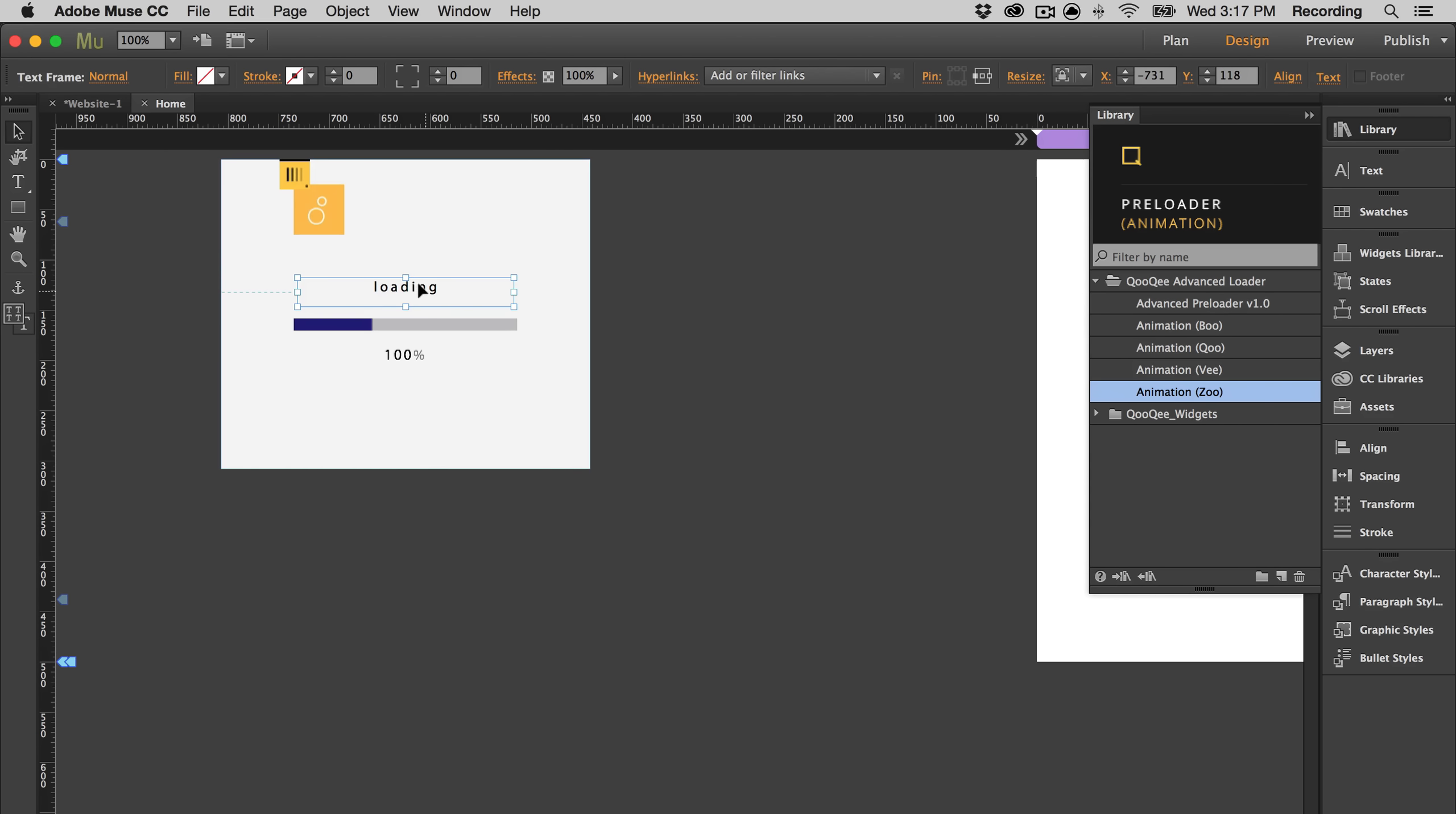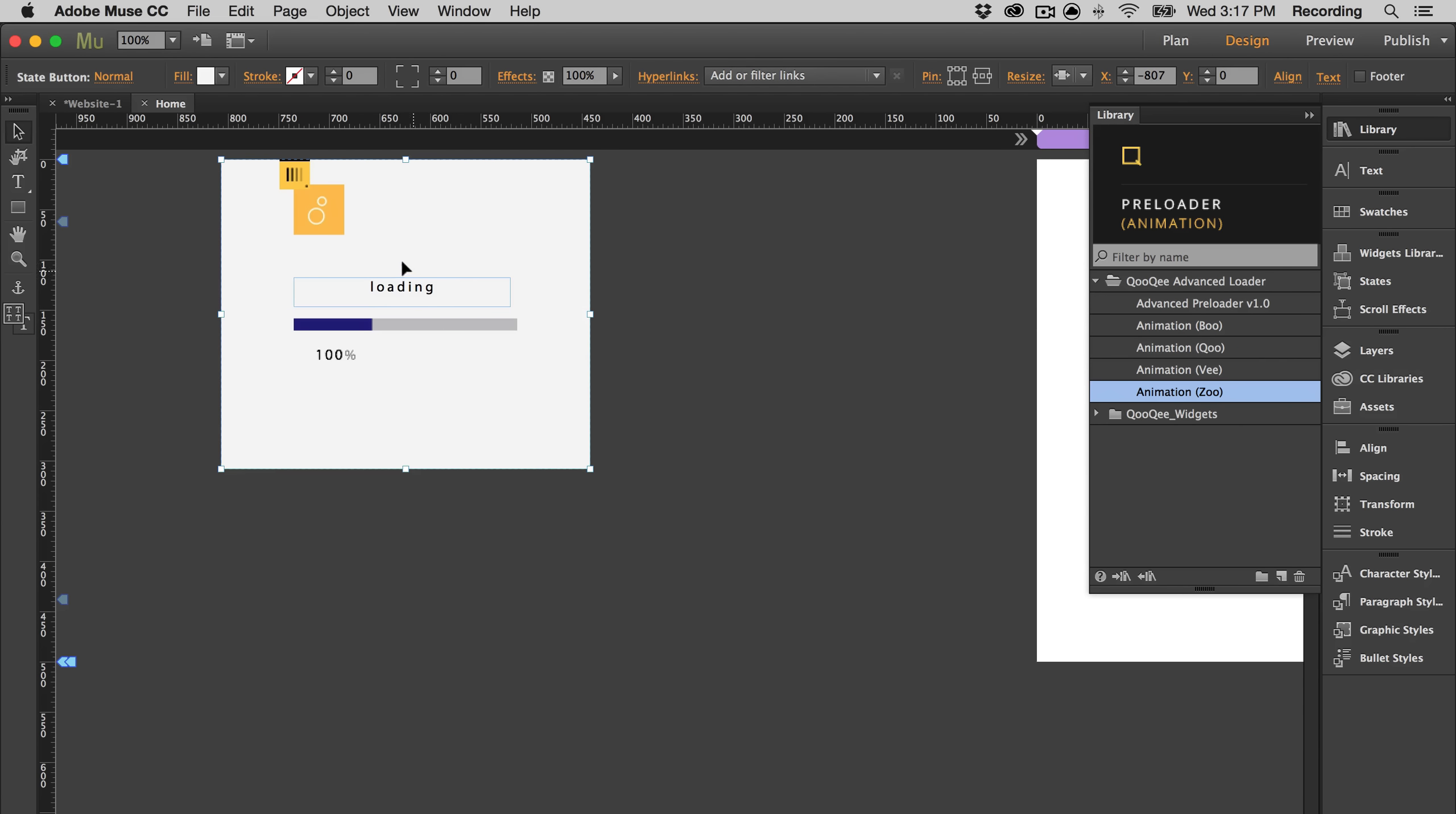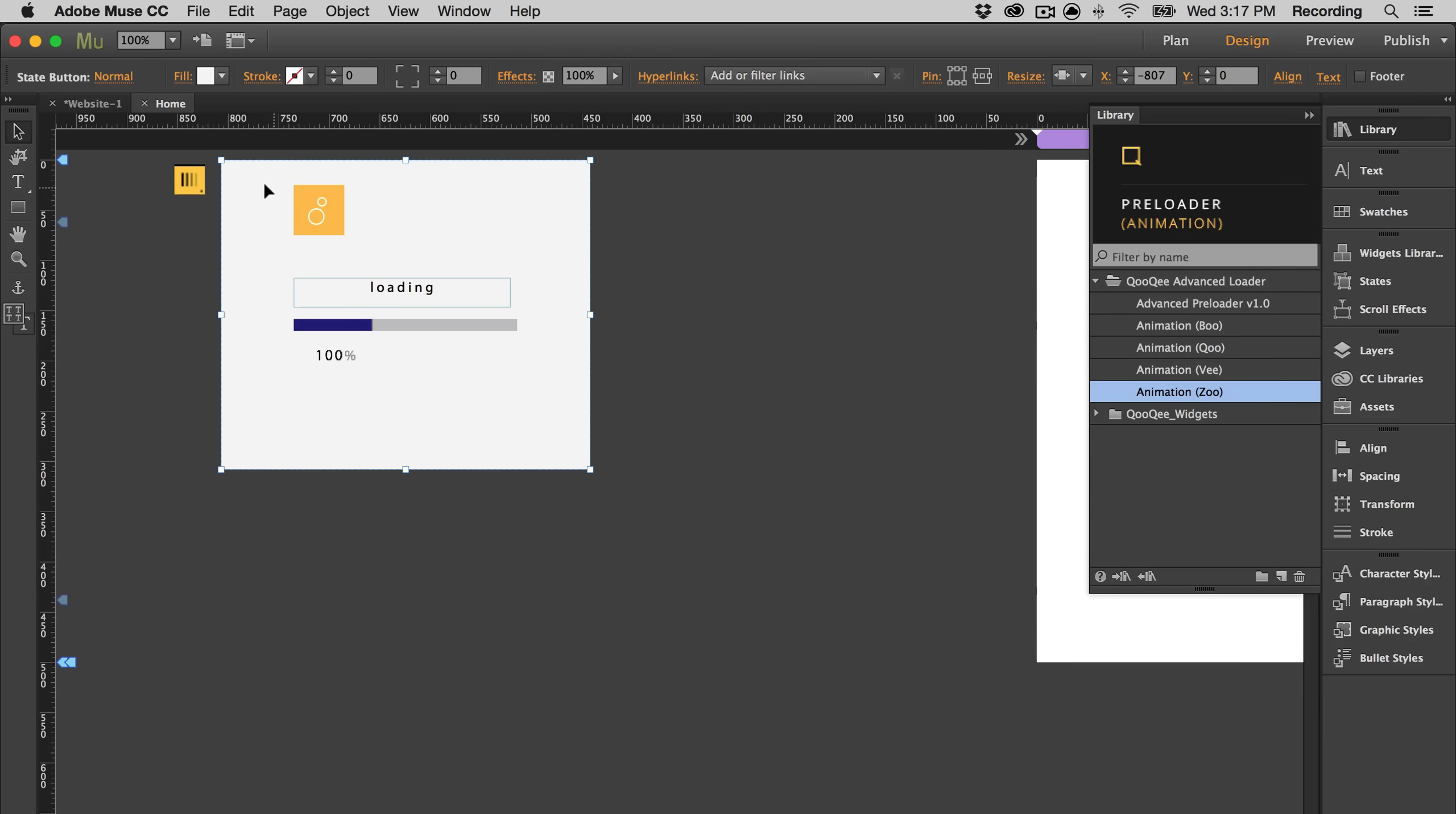One thing to remember when you're working with a widget is to make sure that everything that you want in the widget is inside of this container. Because if it's not in here, it's not going to show up.